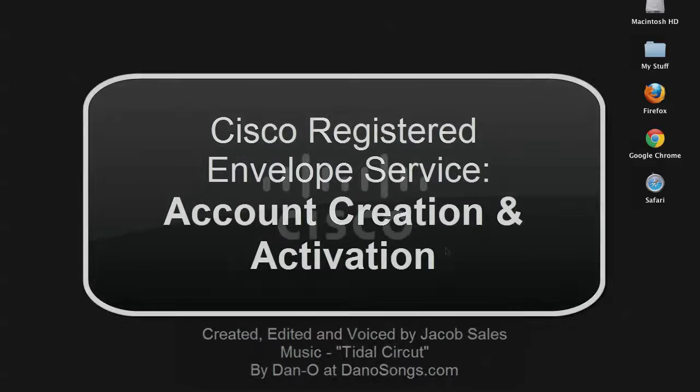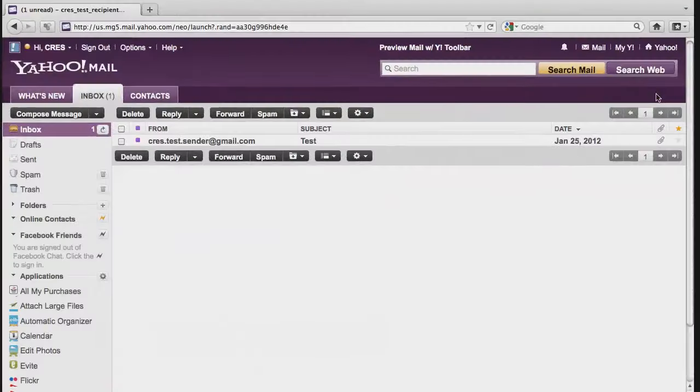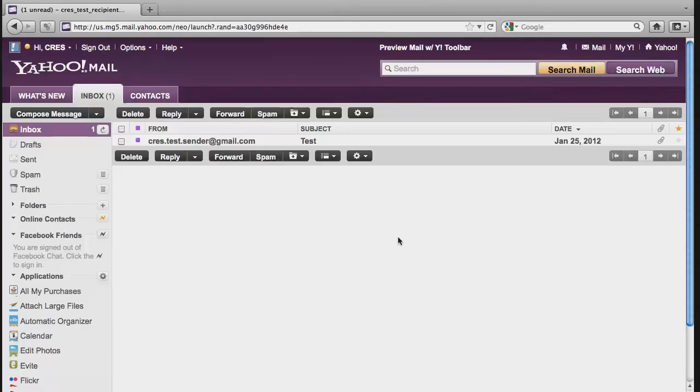Welcome to the Cisco Security Video Knowledge Base. This is a video explaining registering and activating accounts for the Cisco Registered Envelope Service, or CRESS for short.